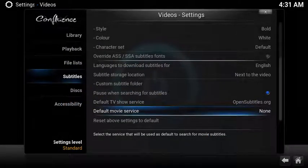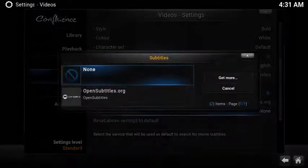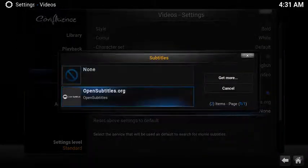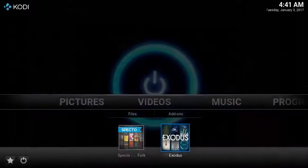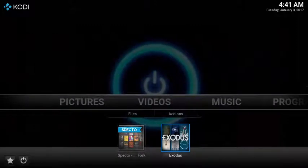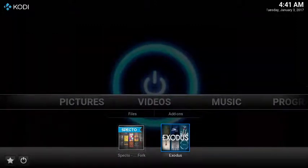Do the same thing for default movie service. After you've configured Kodi with the subtitles, you need to go into each add-on to enable subtitles.